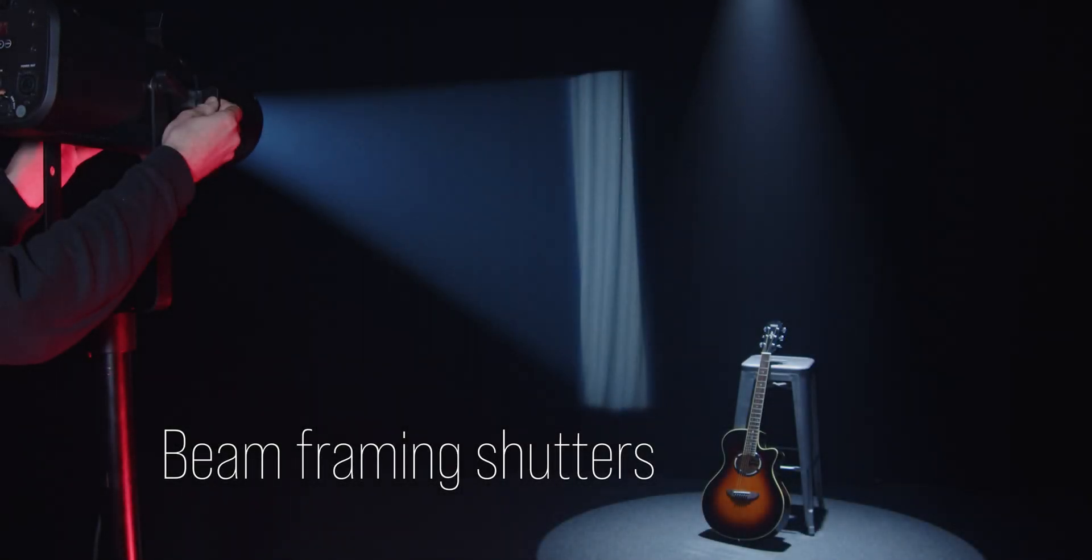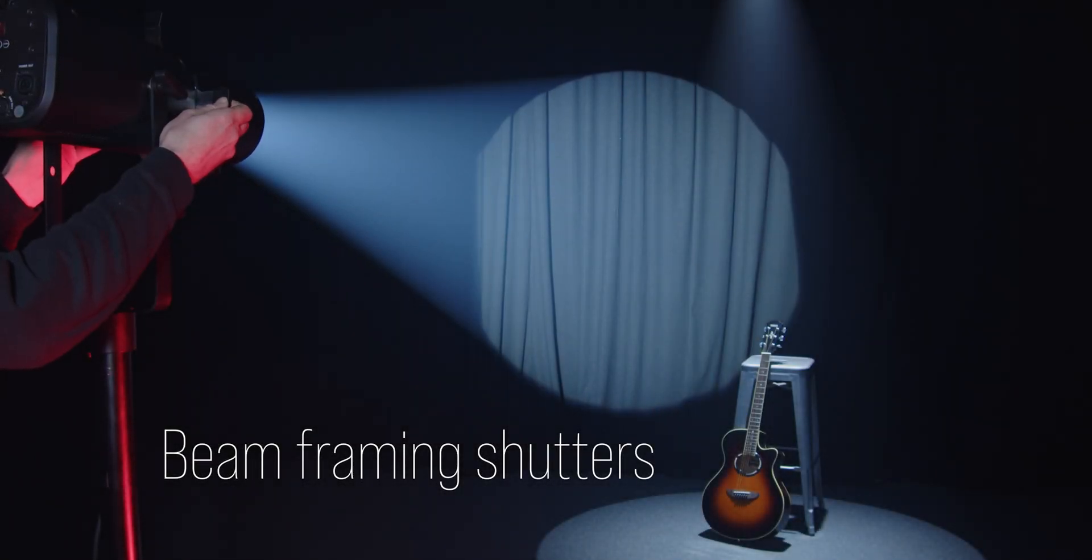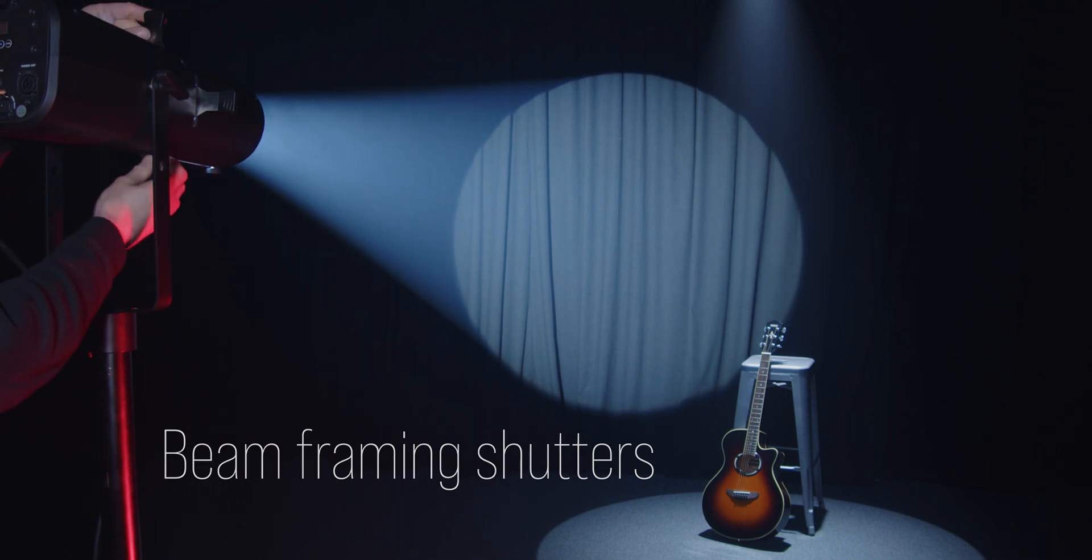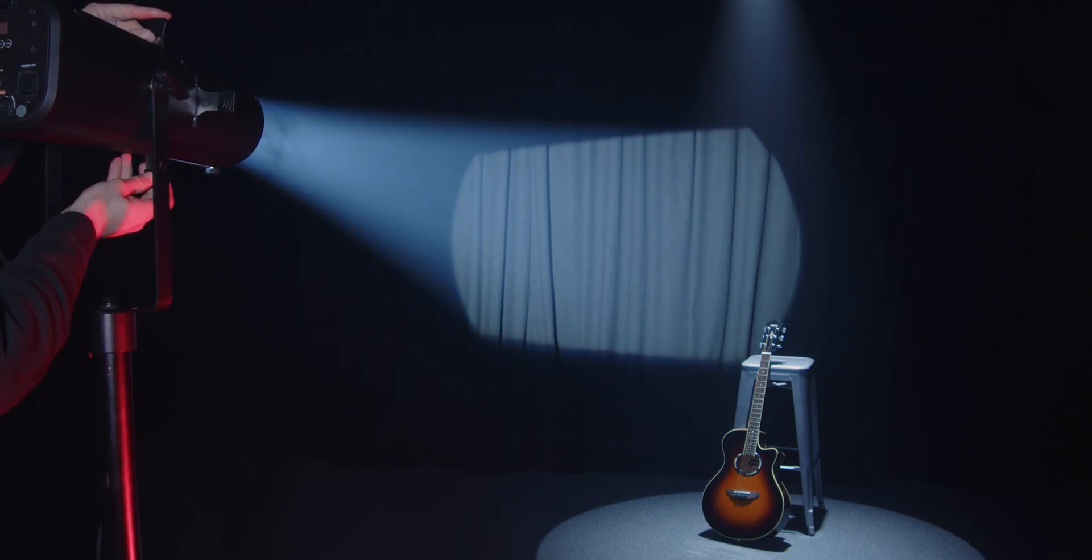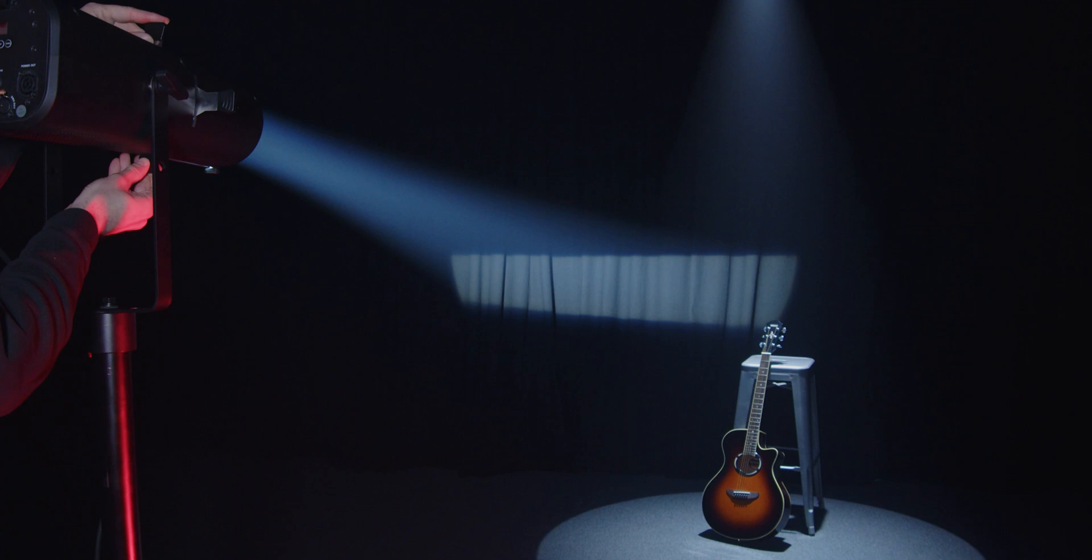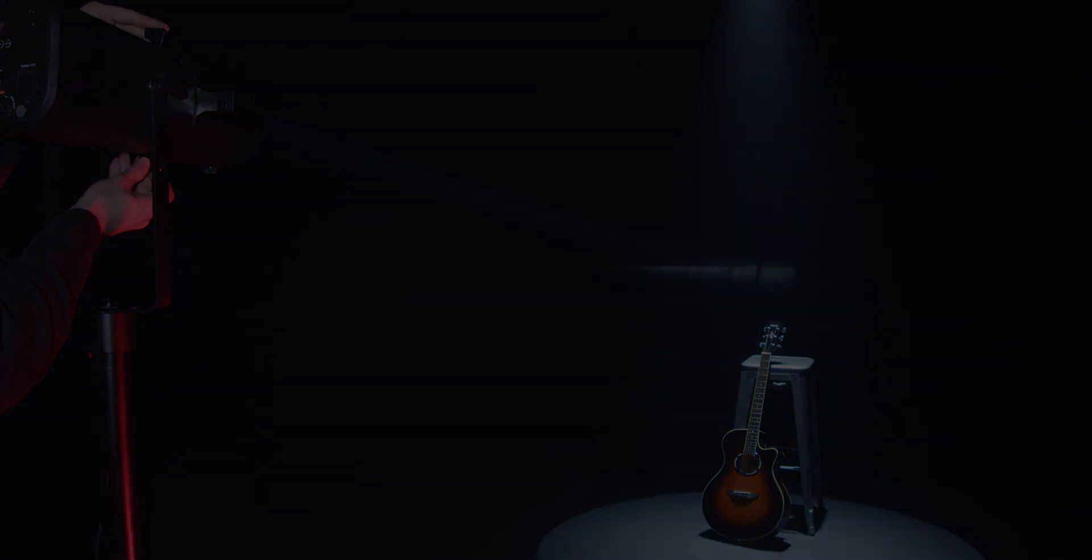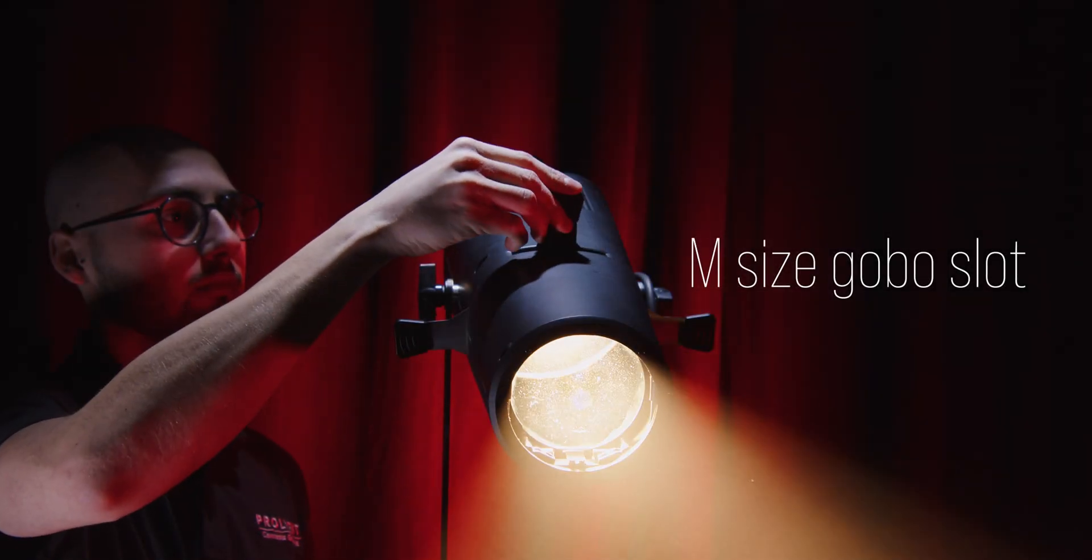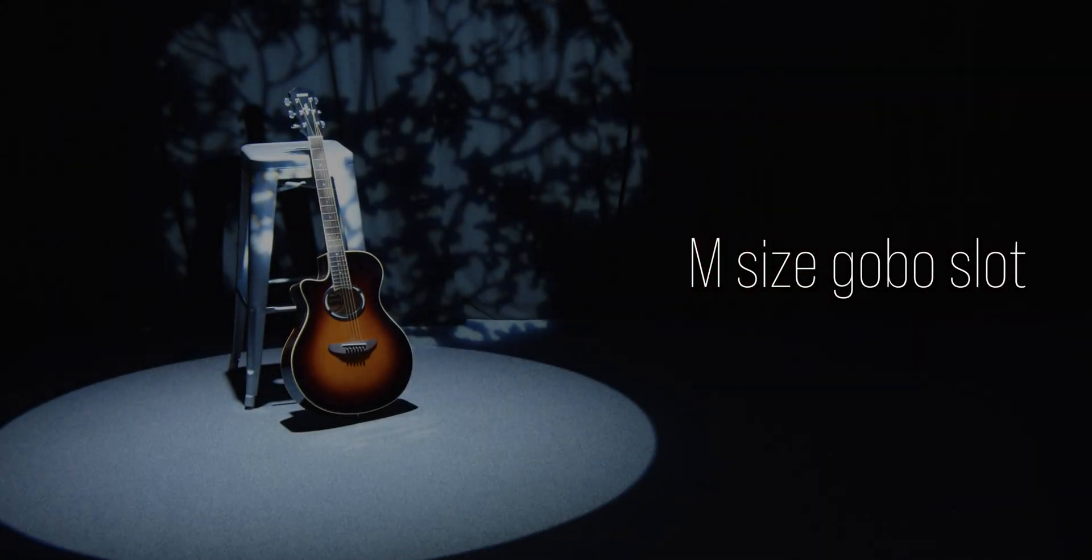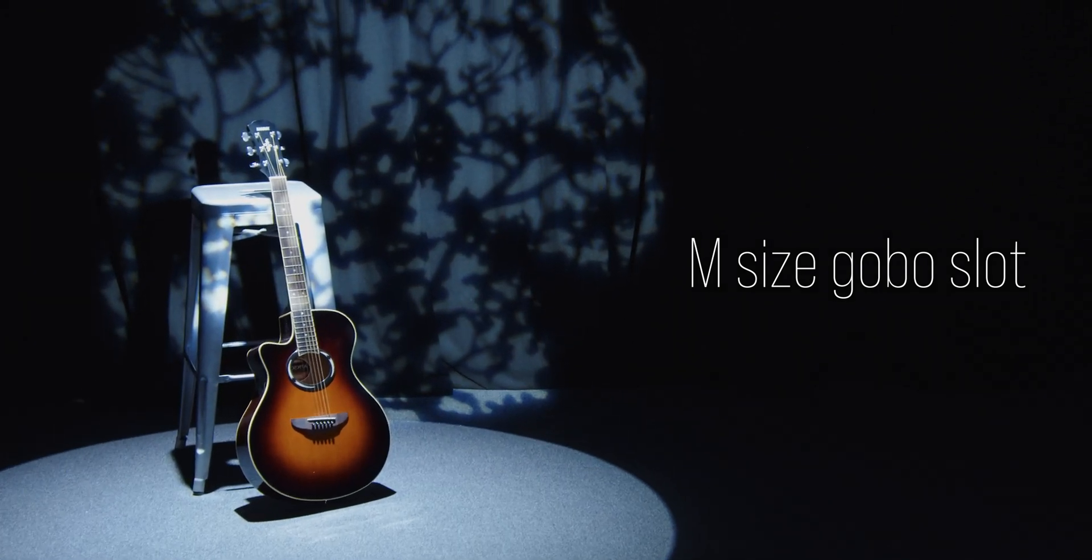The 4 shutters allow for the image to be framed perfectly to the subject, whilst an optional M-size GoPro holder is available to enhance visual effects even further.